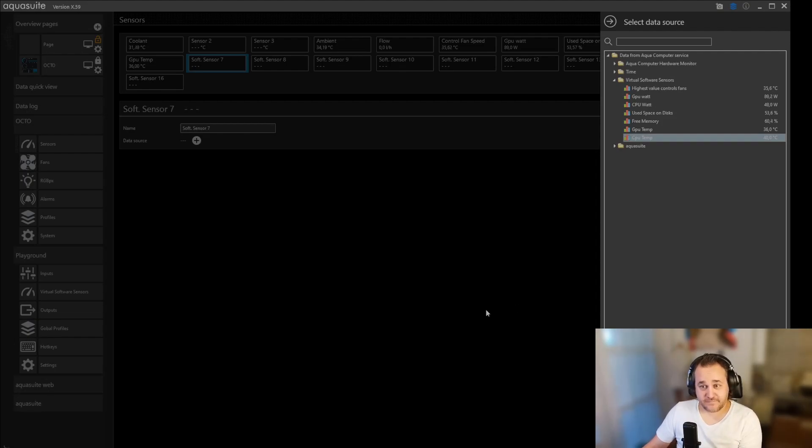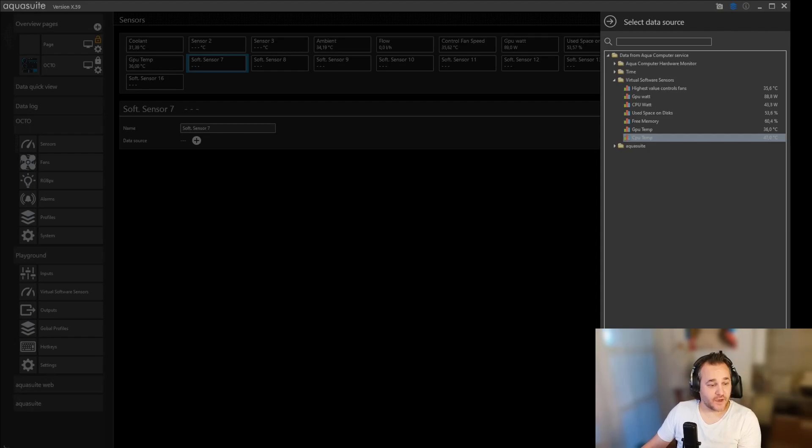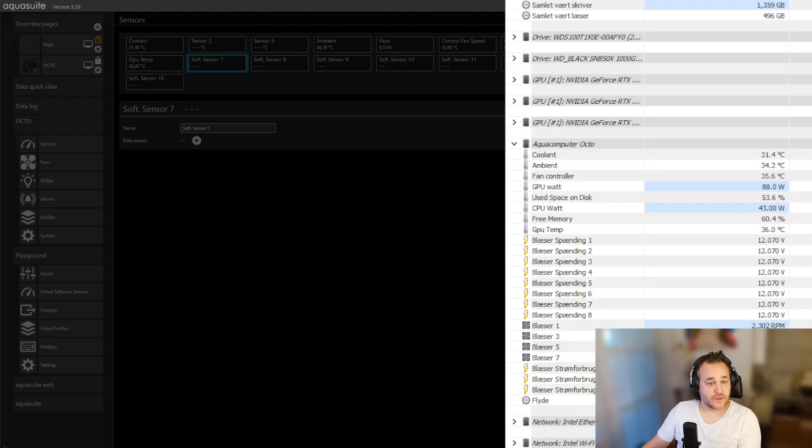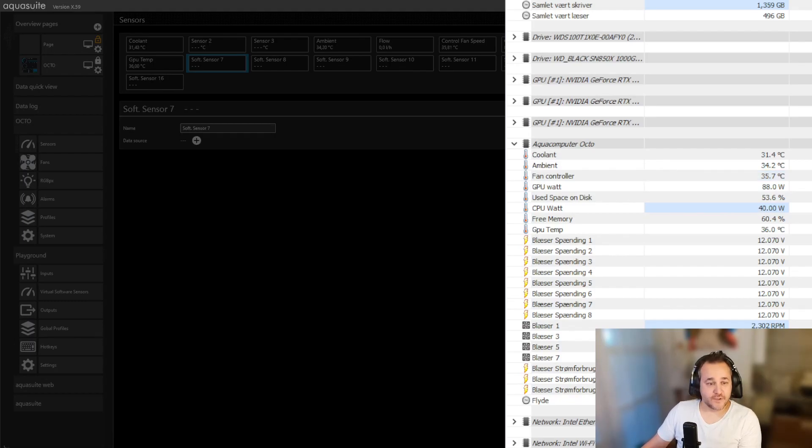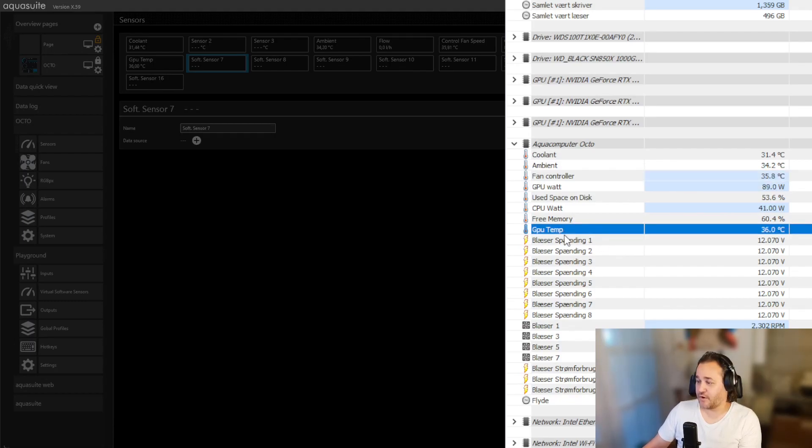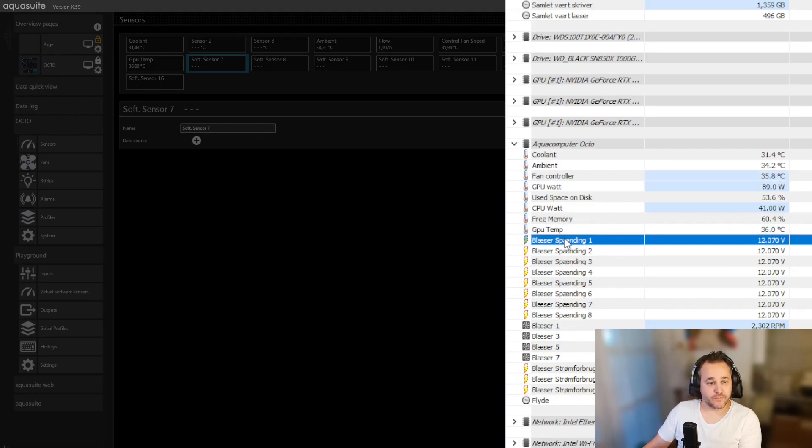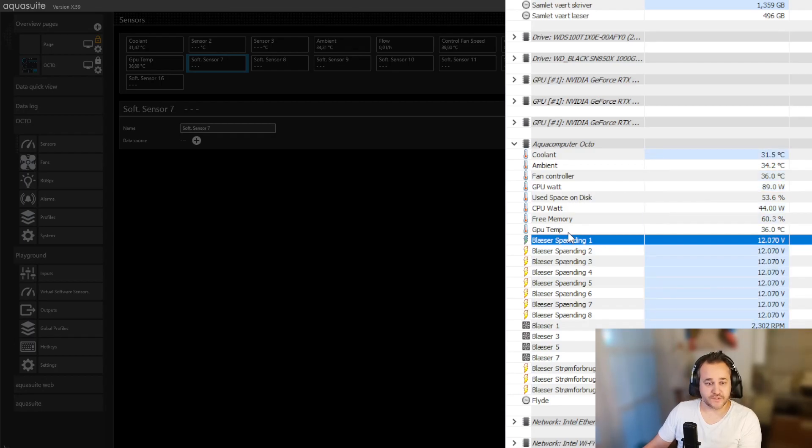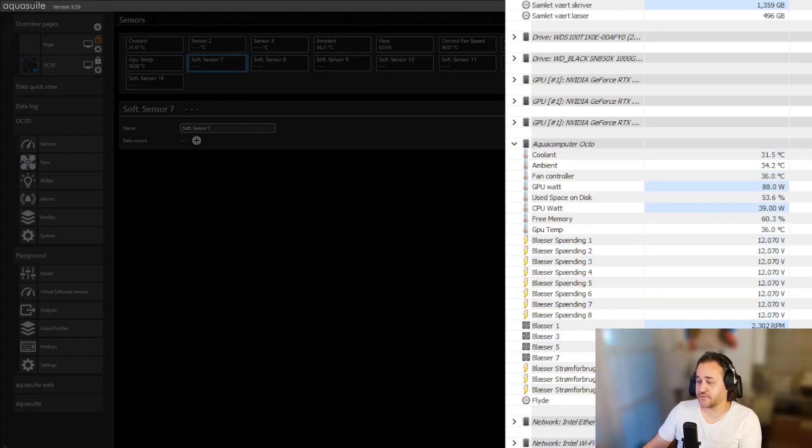Once you do that, let's pick up hardware info. Hardware info is right here. When I click yes, you will see on hardware info under here there will be a new line called software sensor 7. So let's do that.